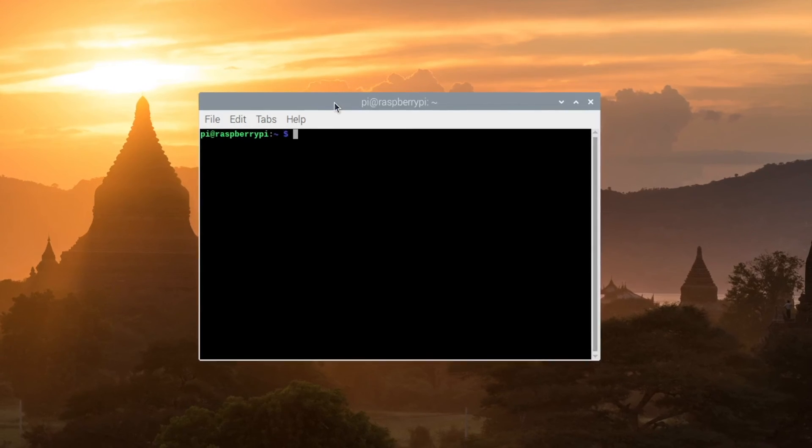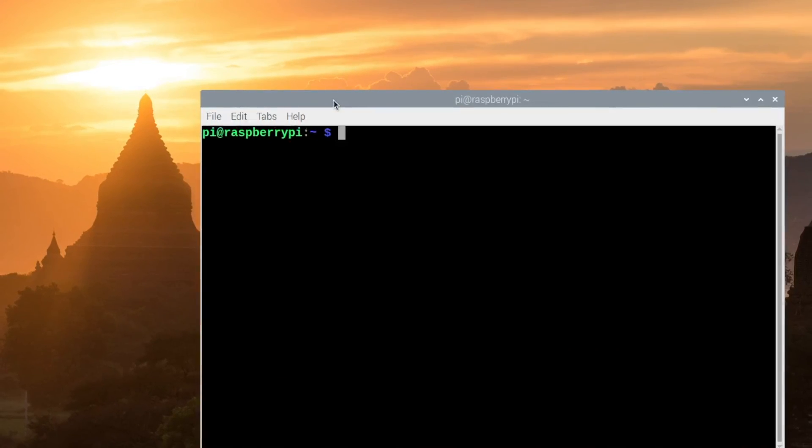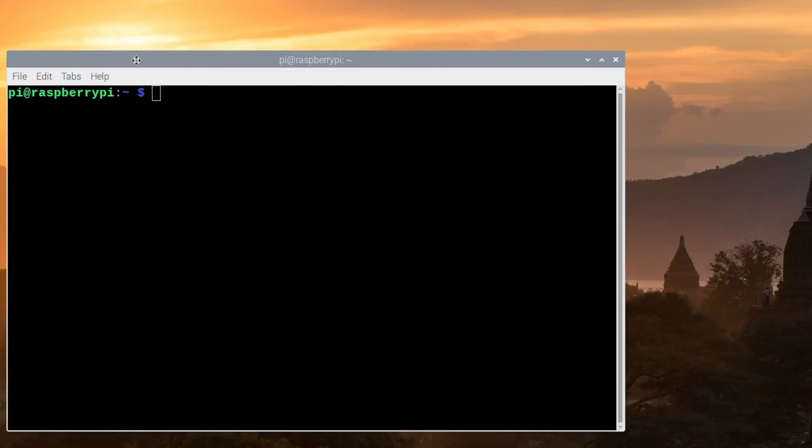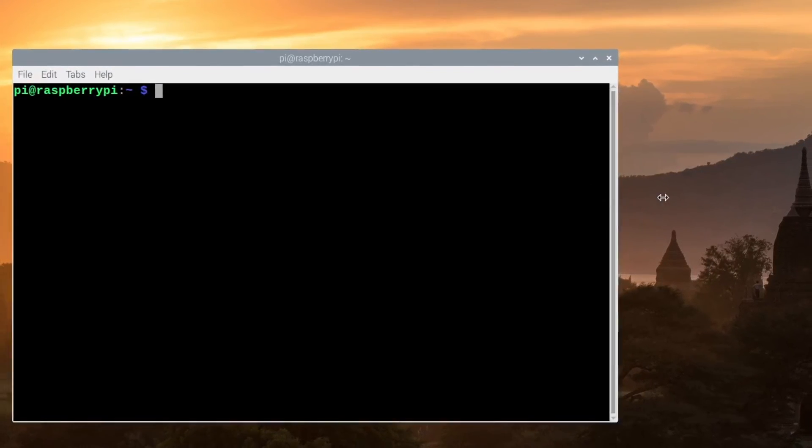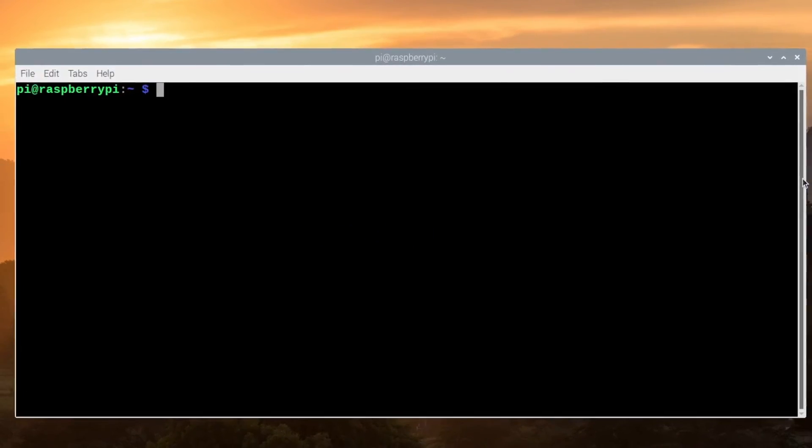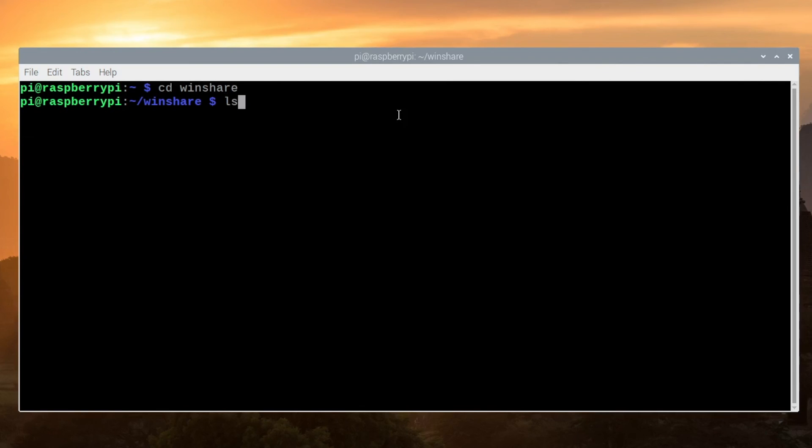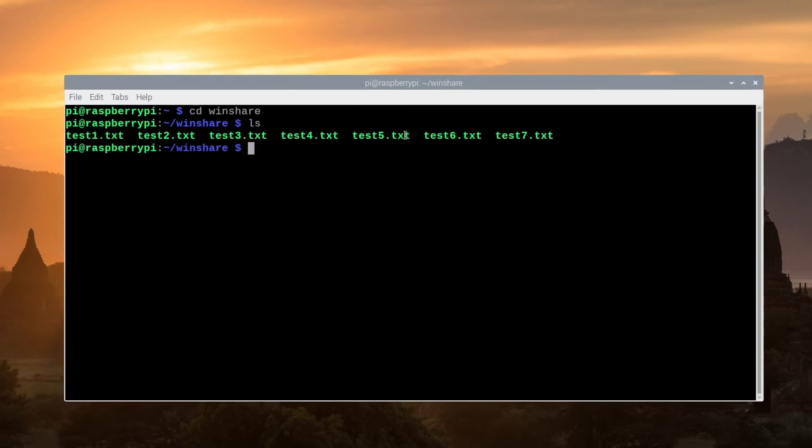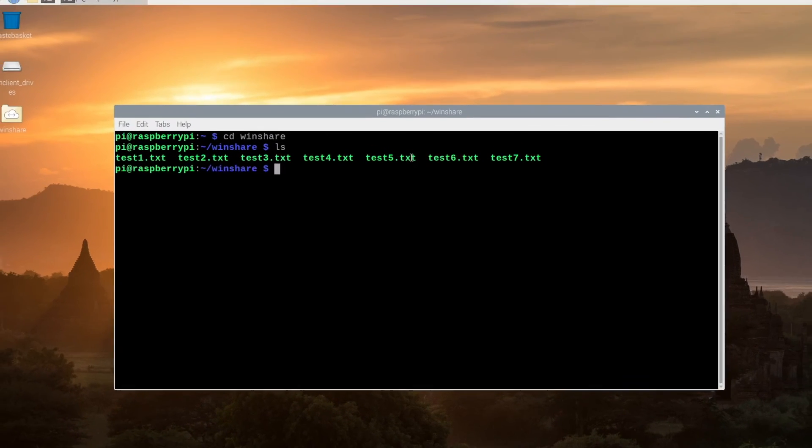Again, we'll press Control Shift Plus a number of times to make this larger. Now we'll type cd space winshare, and for you, whatever the folder name is that you created your mount point on. Now when I type ls, I can see that I'm now connected to my share and it was connected during the reboot process.